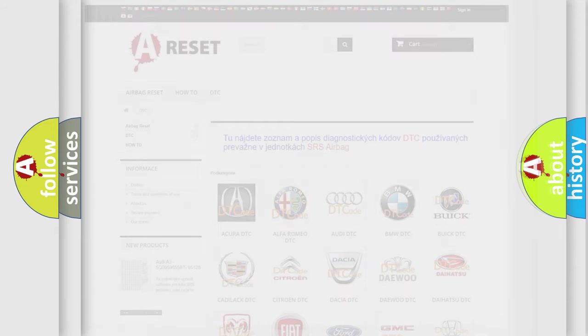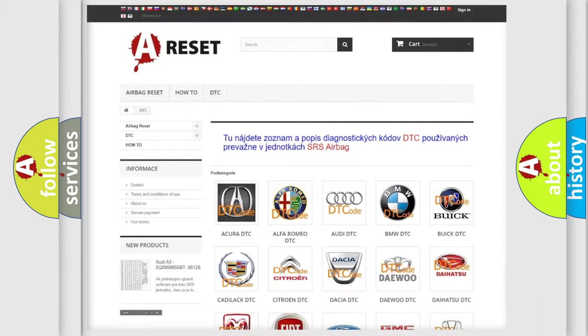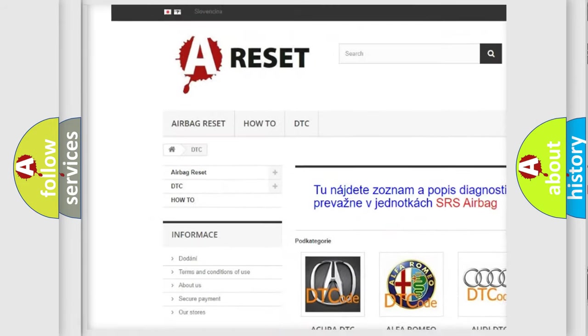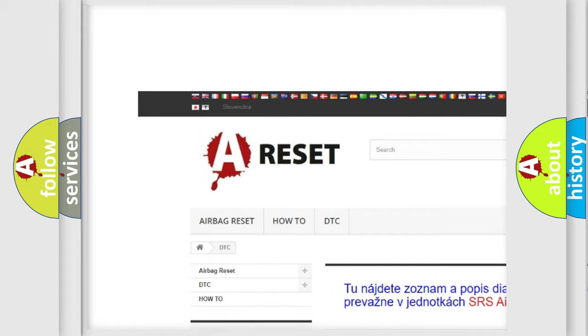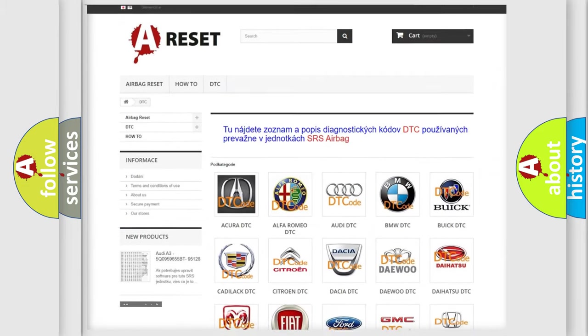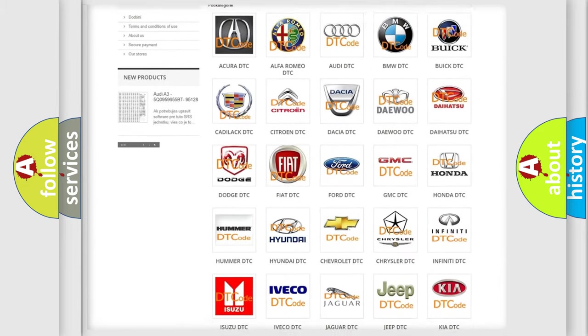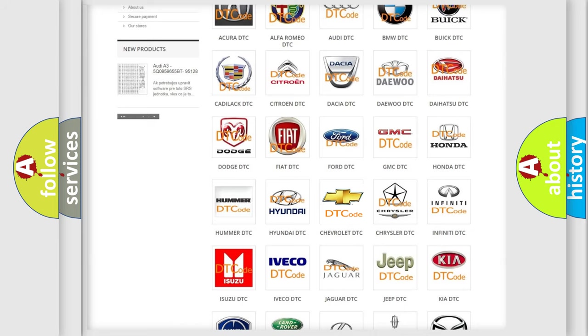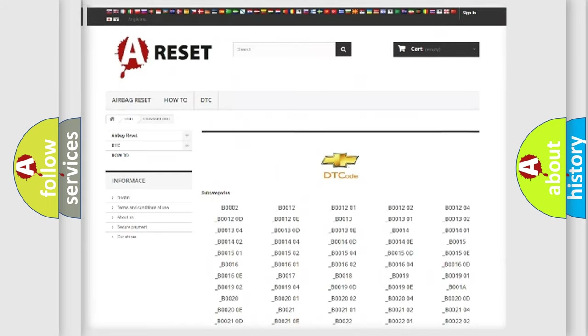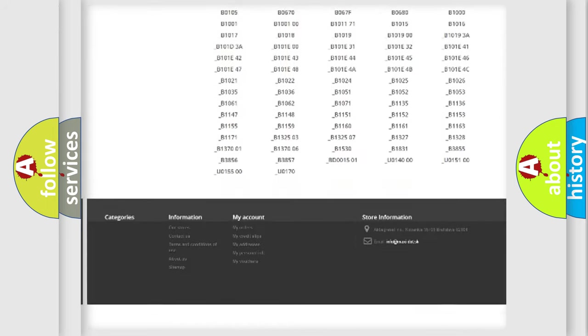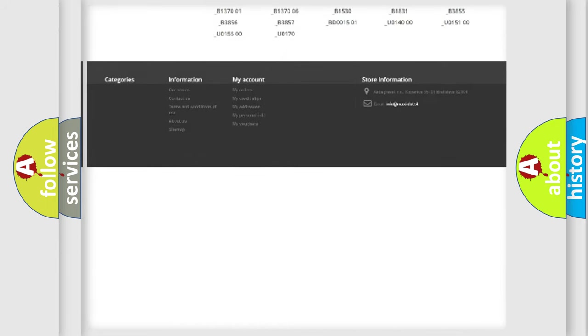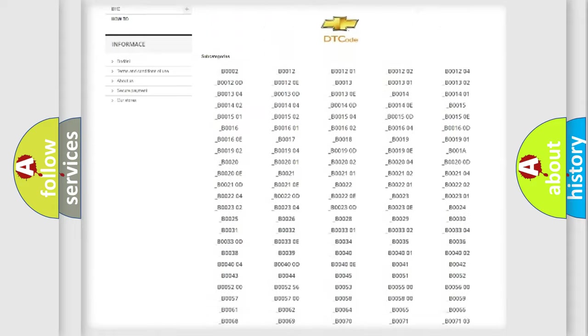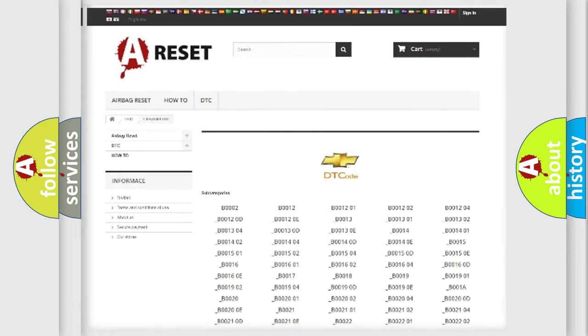Our website airbagreset.sk produces useful videos for you. You do not have to go through the OBD2 protocol anymore to know how to troubleshoot any car breakdown. You will find all the diagnostic codes that can be diagnosed in Chevrolet vehicles, and also many other useful things.